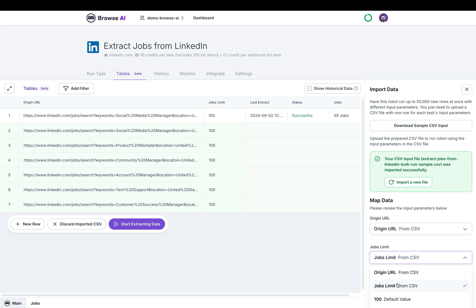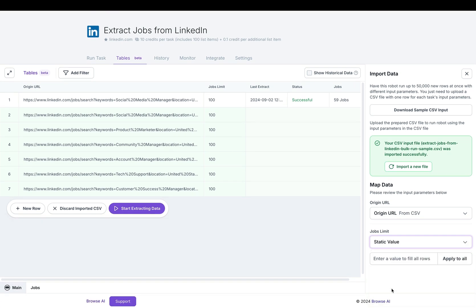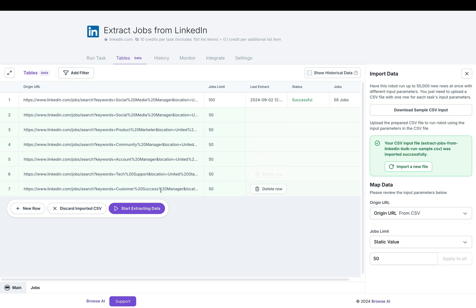So for jobs limit, let's choose a static value. I don't want 100. I will choose instead 50. I'll click on apply to all. And over here, you'll see that they have all changed to 50 instead of 100.